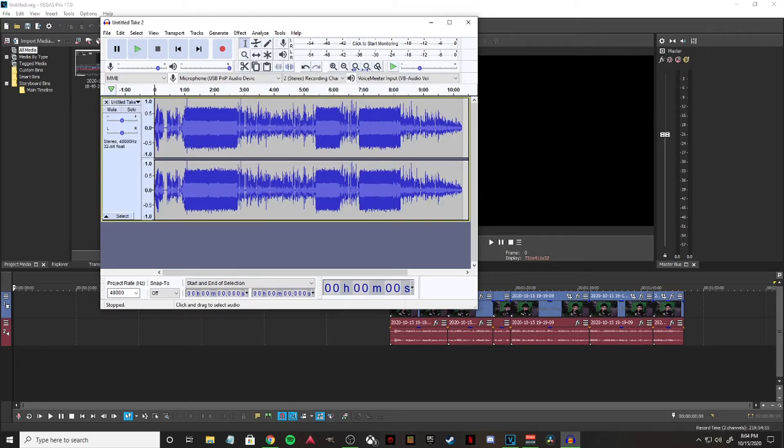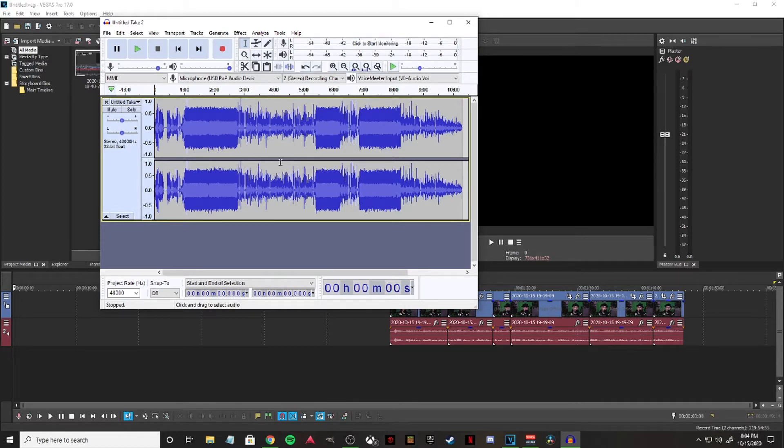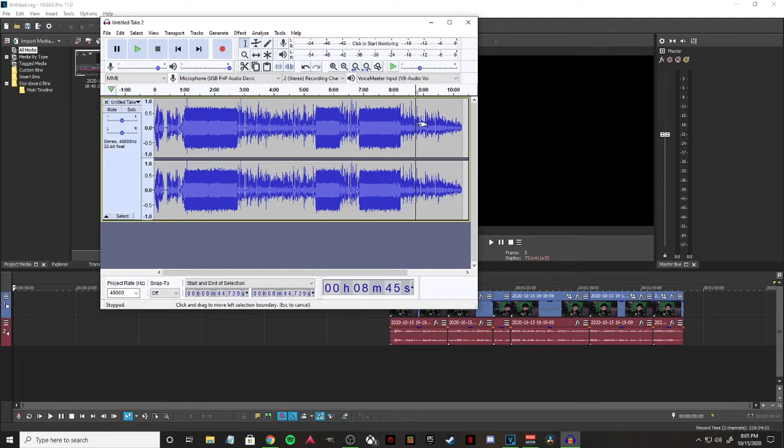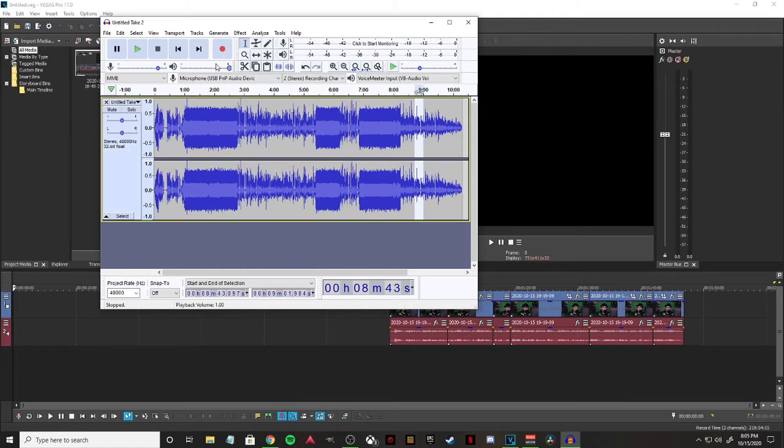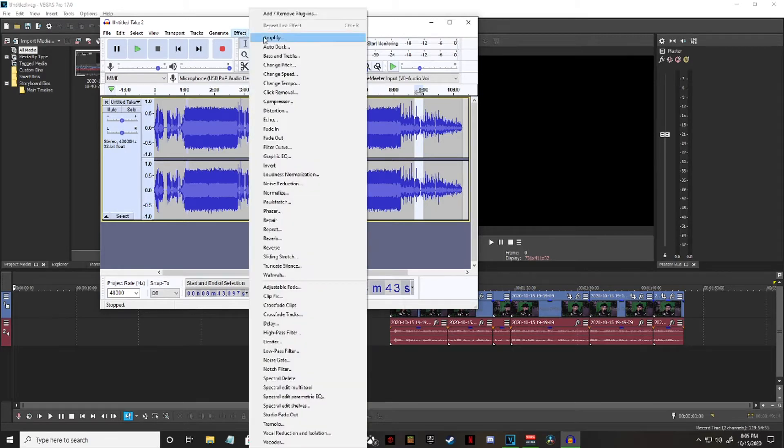here, these volume levels are kind of all over the place. So what you want to do is make the peaks as even as you possibly can. For this, I'm just going to be boosting this little bit here. So I'm going to click and drag to select it with the selection tool here. I'm going to go to Effect,